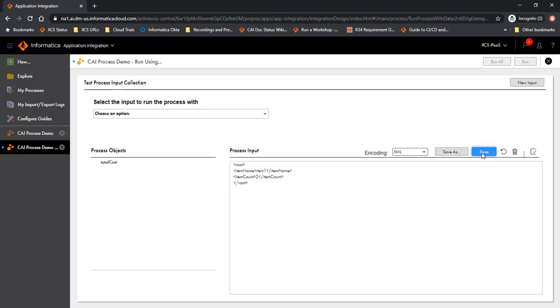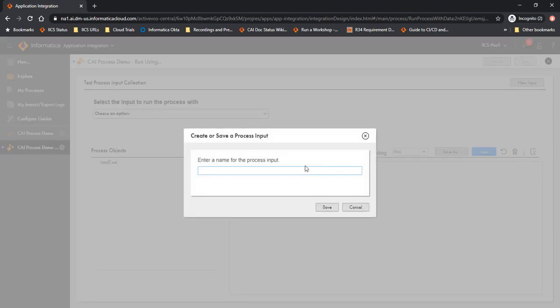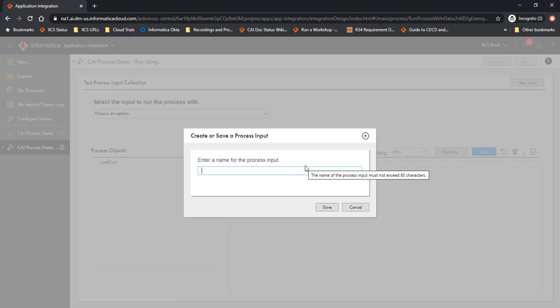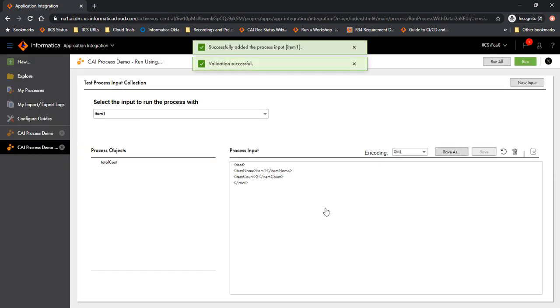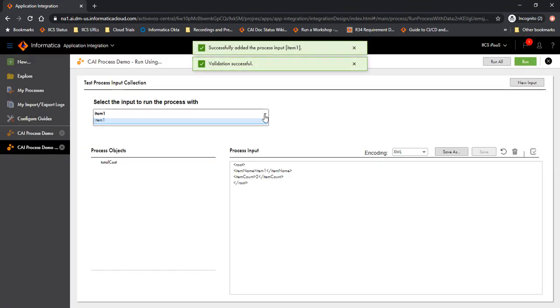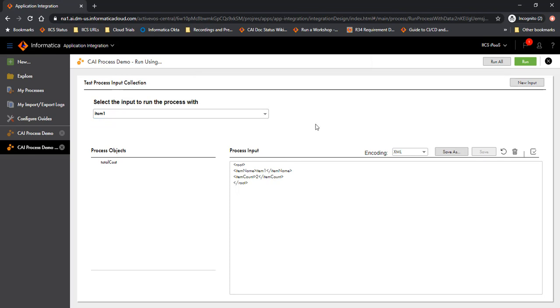When I perform a save on this test, it asks me for the process input test case name. So I'm going to be giving it the name of item name which is item 1 and save it. And once I do that, I get to see this listed under the dropdown here. And I can define more tests. So let's do that.